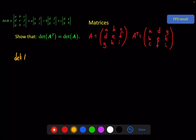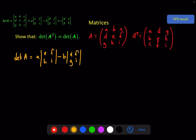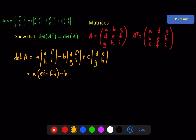The determinant of A: we've got A times the determinant of (E, F, H, I), minus B times the determinant of (D, F, G, I), plus C times the determinant of (D, E, G, H), as given in the green formula. Expanding this out, we get A(EI minus FH) minus B(DI minus FG) plus C(DH minus EG).